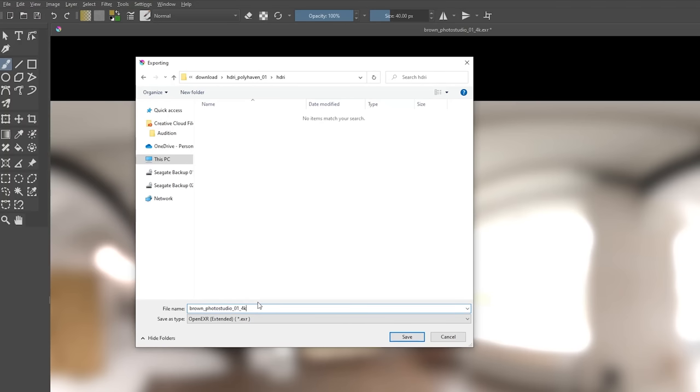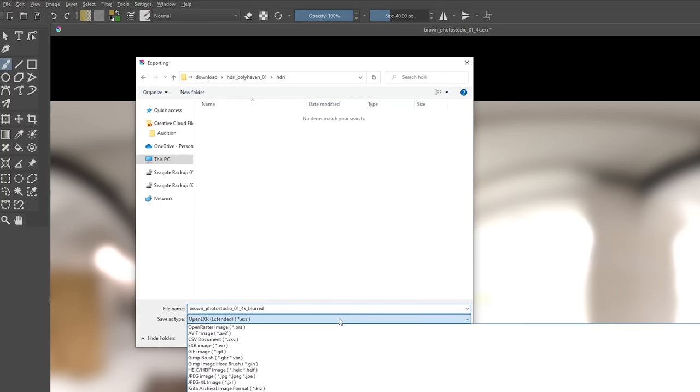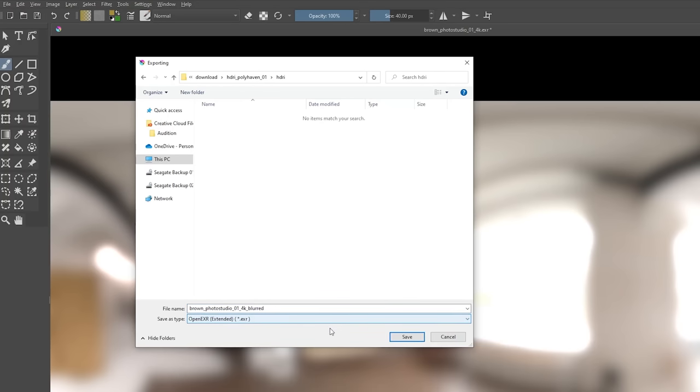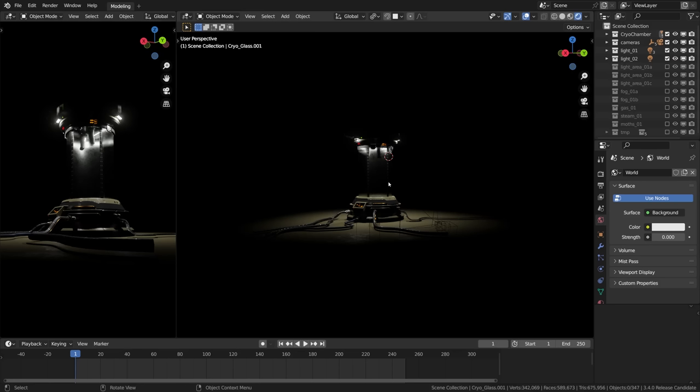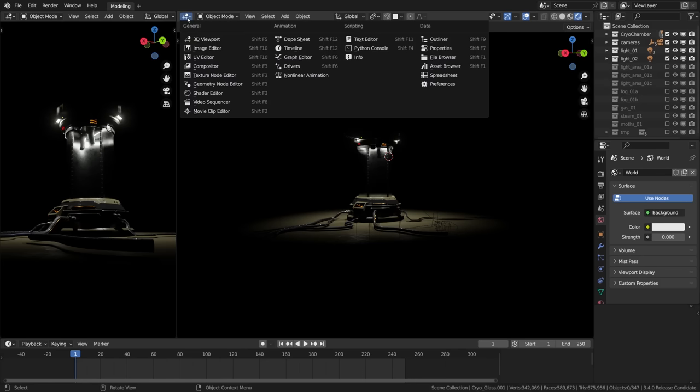Finally it needed to be exported out of Krita as an EXR file, that is important. And once the HDRI was blurred, exported back and ready to go, it was time to load this HDRI into Blender as a crucial high key lighting element, pushing enormous amount of soft light from all directions into our cryopod or any kind of product really.